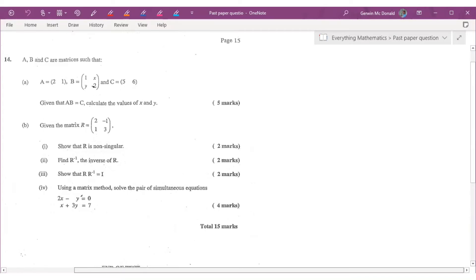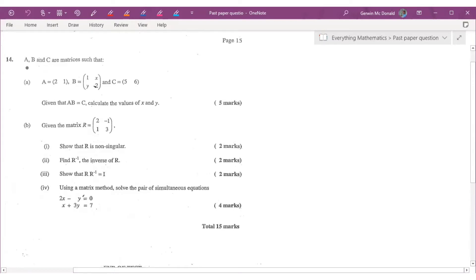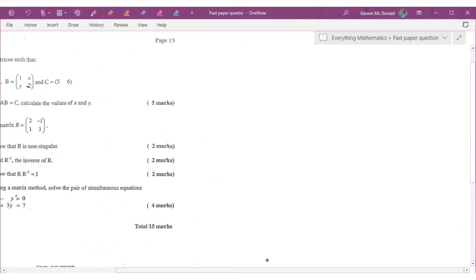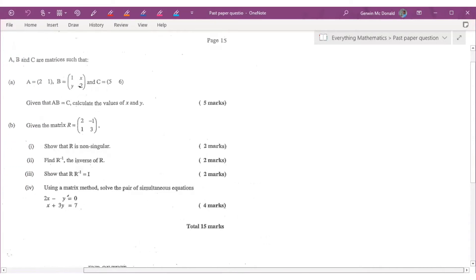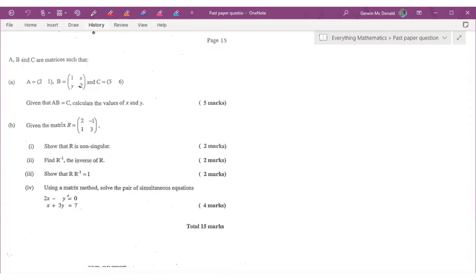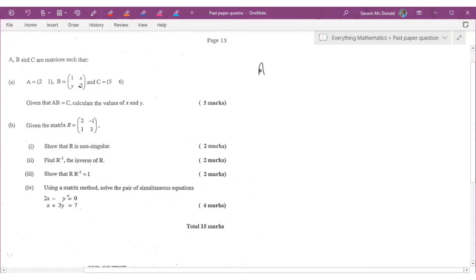So that's question 14. A, B, and C are matrices such that matrix A equals [2, 1] — that's our row matrix. Matrix B is [1, X, Y, 2], and C is another row matrix [5, 6]. They tell us that A times B equals C, and we need to calculate the values of X and Y. That's a pretty straightforward question.